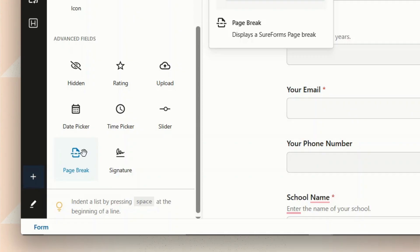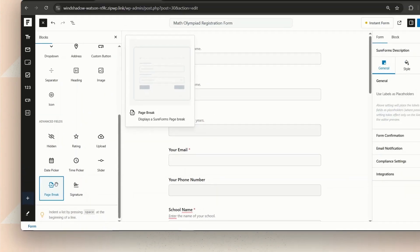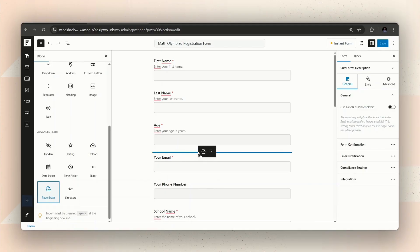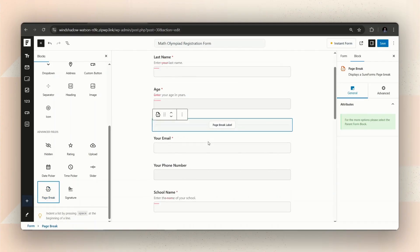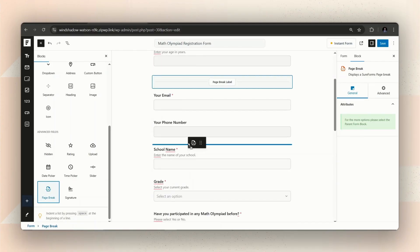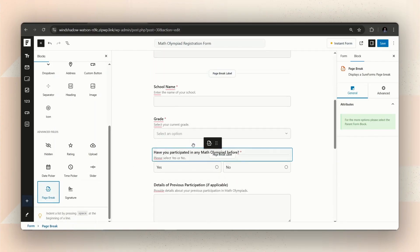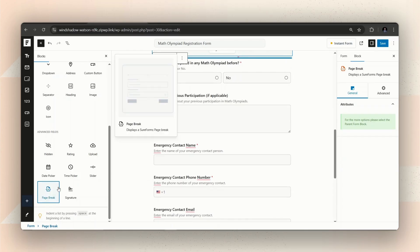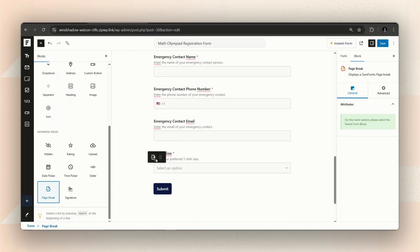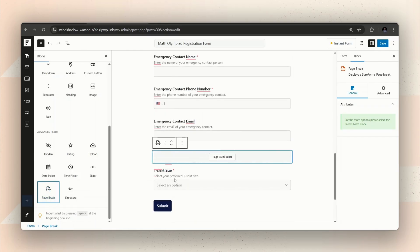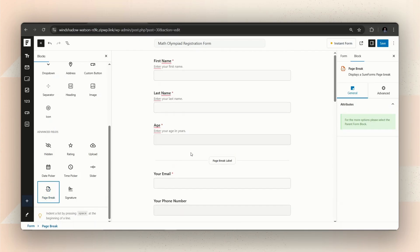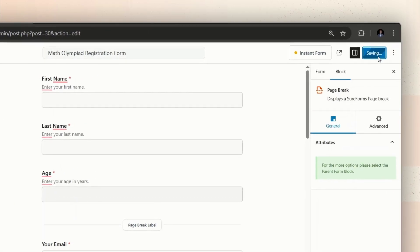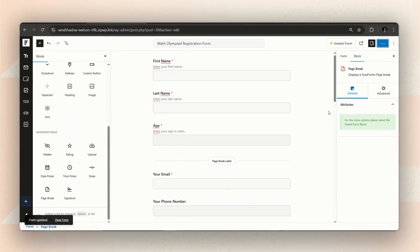So, let's try it out. We'll group two or three similar questions together. Then insert a Page Break block to start a new step in the form. Great! Once you're happy with how the form is divided into steps, let's just save it and see how it feels.